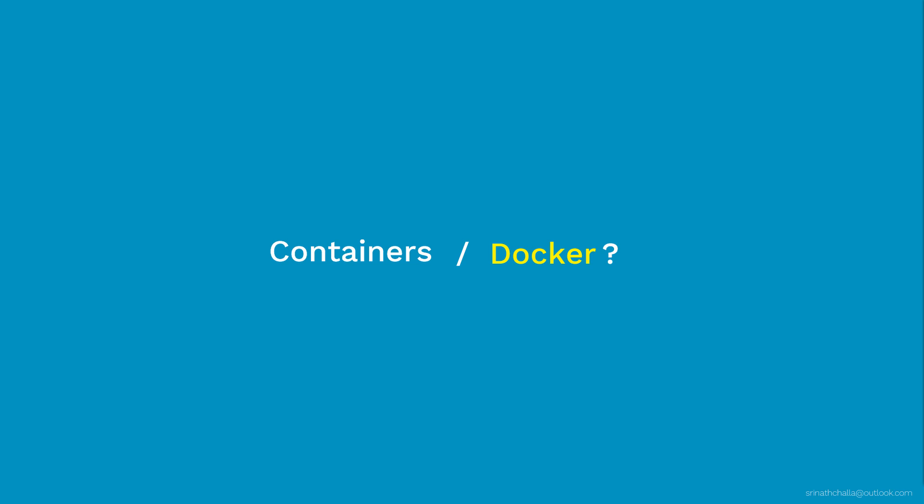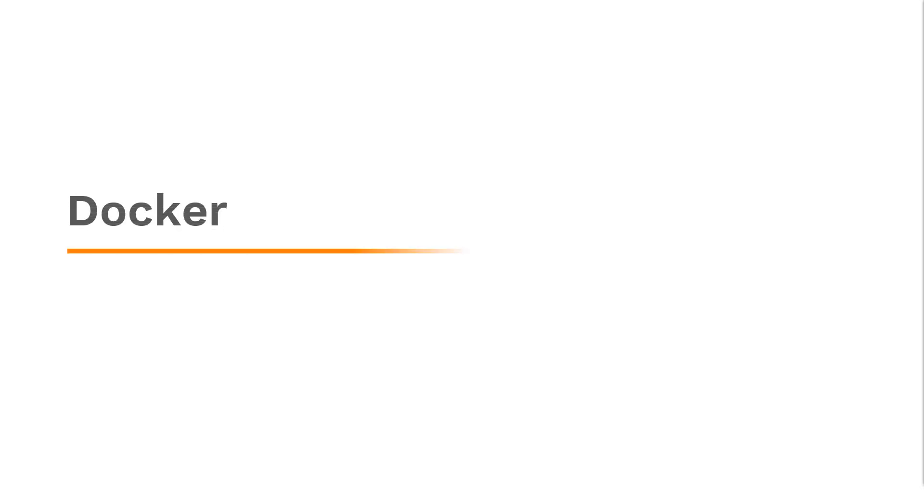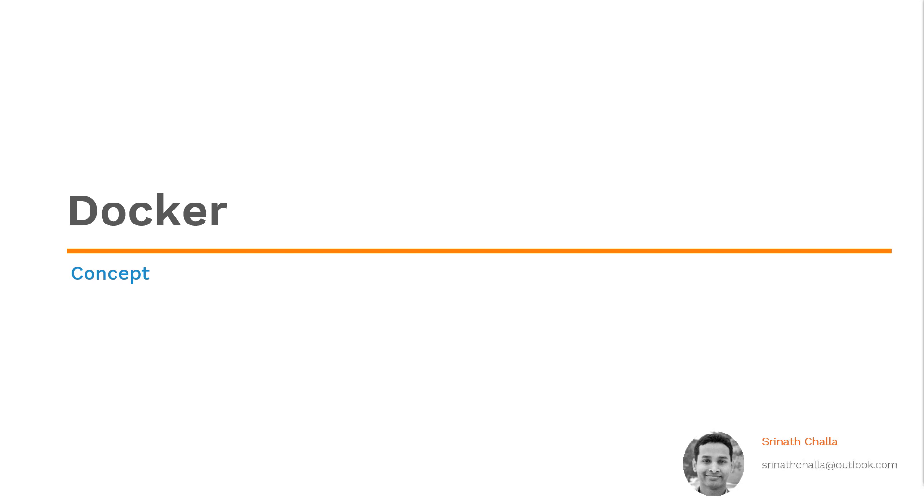So let's start this discussion with a thought in the mind. Hello and welcome to Docker. My name is Sreenath Challa. I'm a certified Kubernetes administrator. So in the next few minutes, I'll try my best to get you up to speed on Docker if you're new to this.